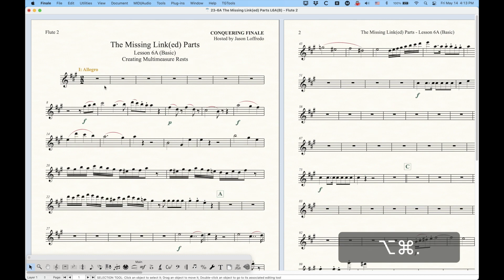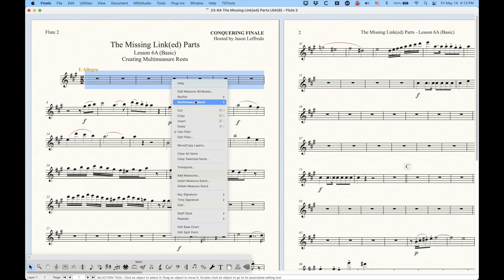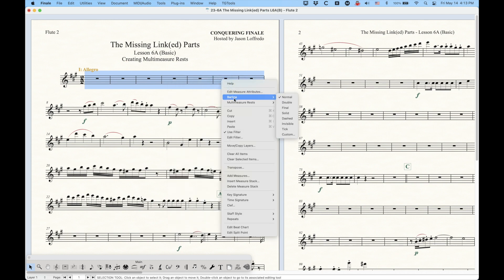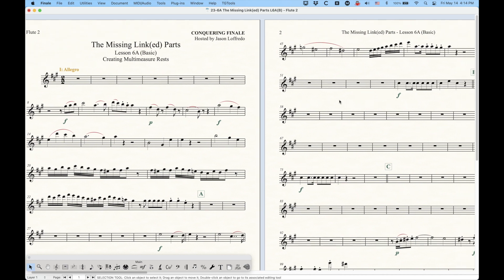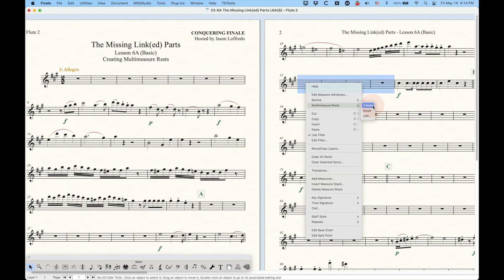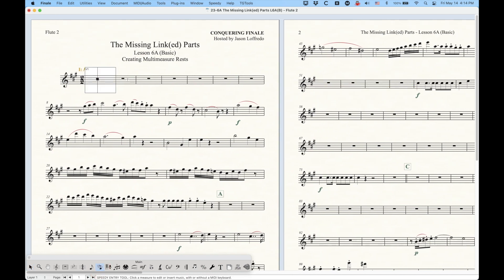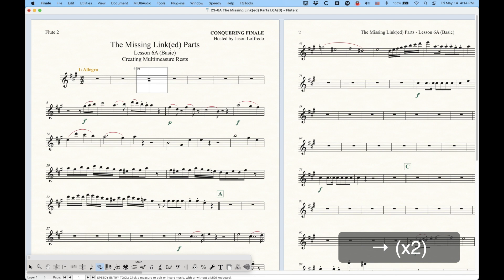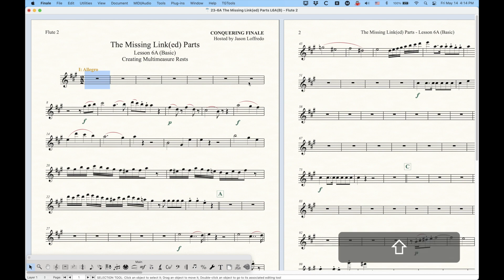What's important to understand about multi-measure rests is some of the reasons why they may or may not be created. In this Flute 2 part, I have these first seven measures that look empty, and I'm going to try and create a multi-measure rest but nothing happens. The reason for this is that only default whole rests can be combined into multi-measure rests. You would never know the difference between a default whole rest and a real whole rest — the speedy frame reveals that there are actual whole rests in these bars, which will not allow combining into multi-measure rests.